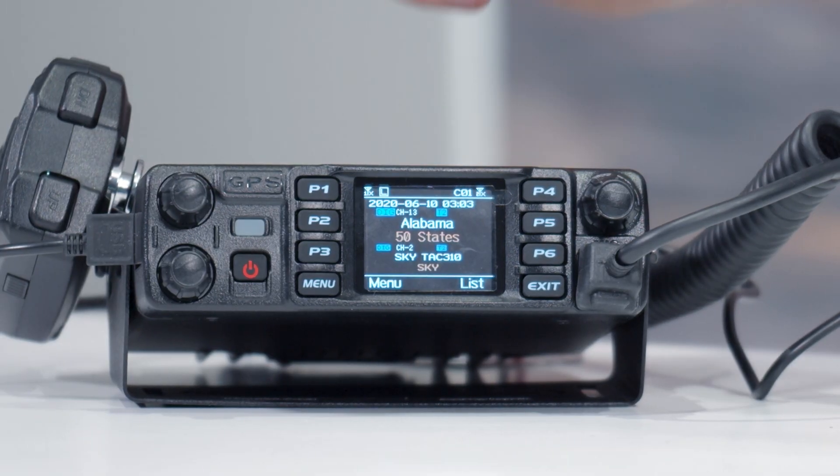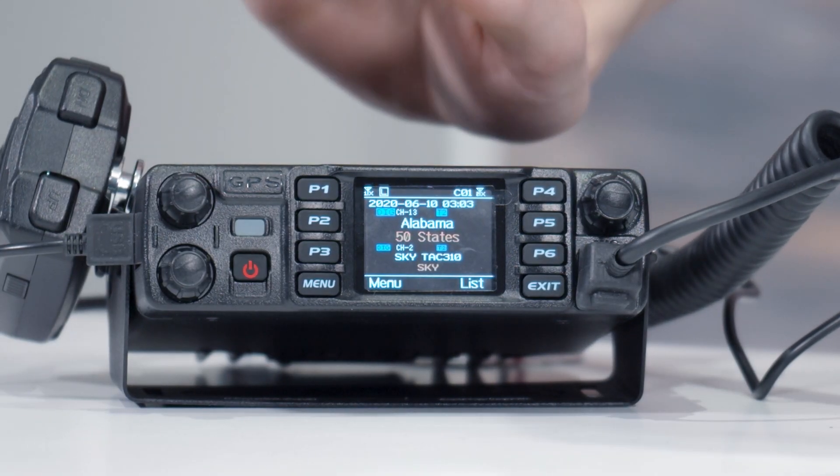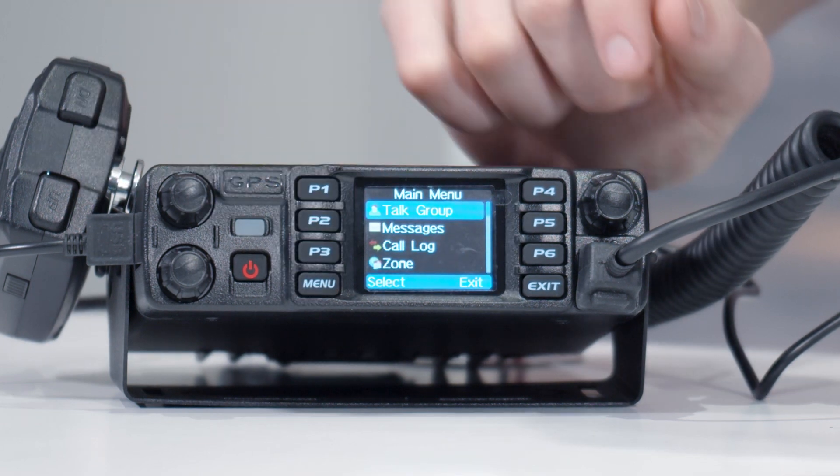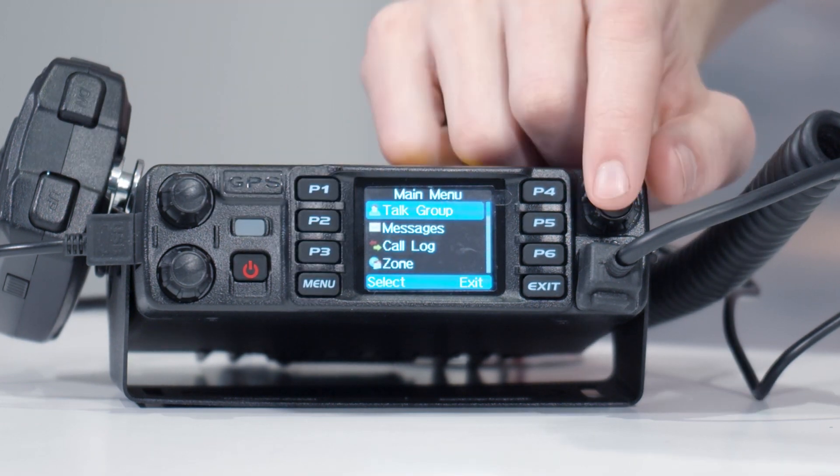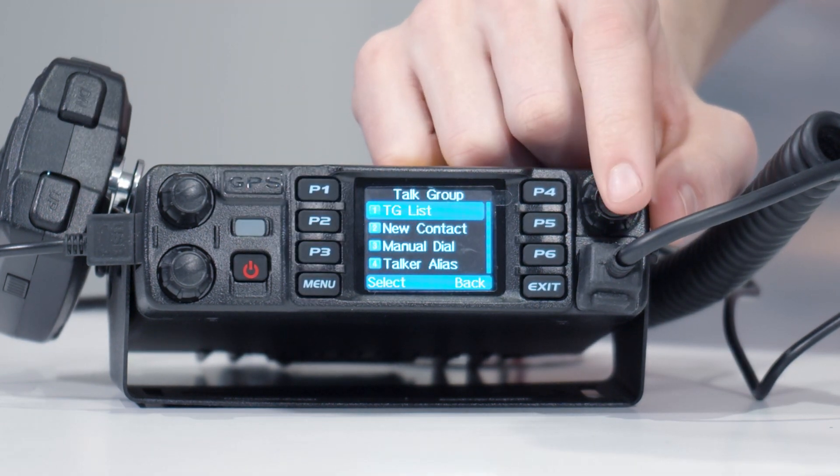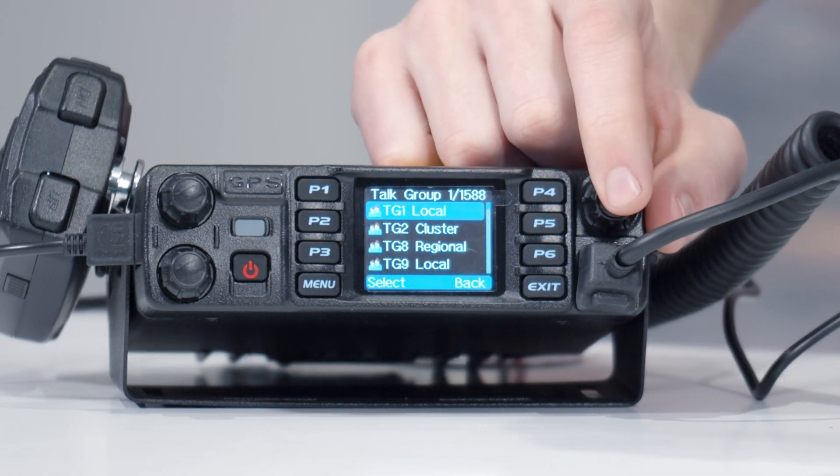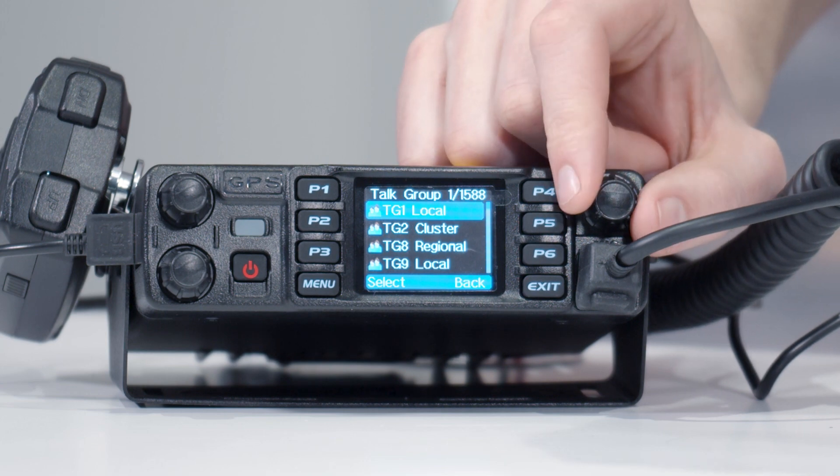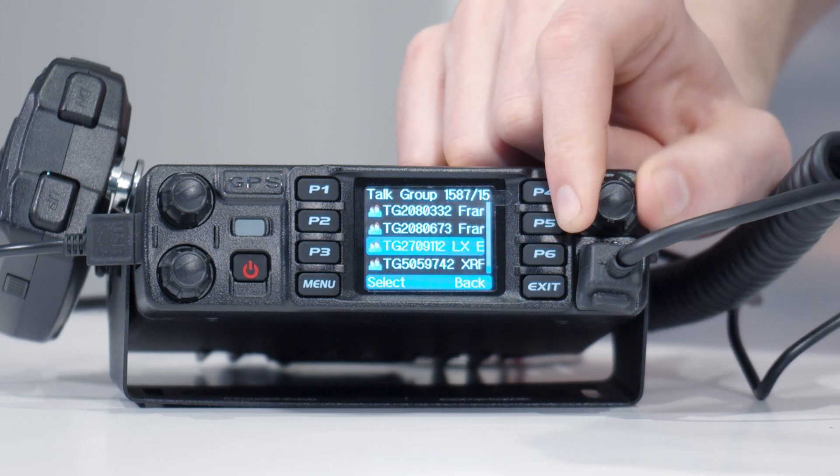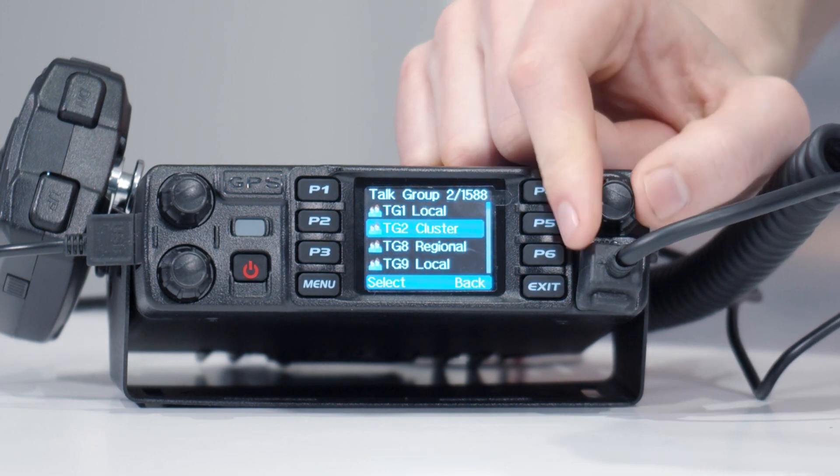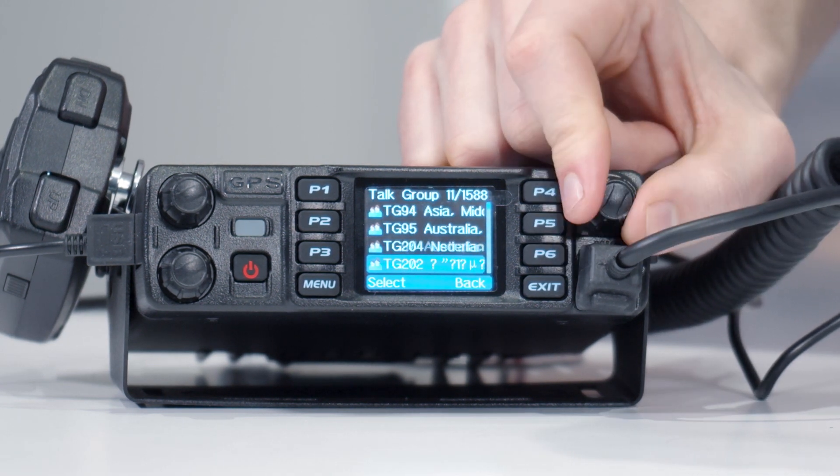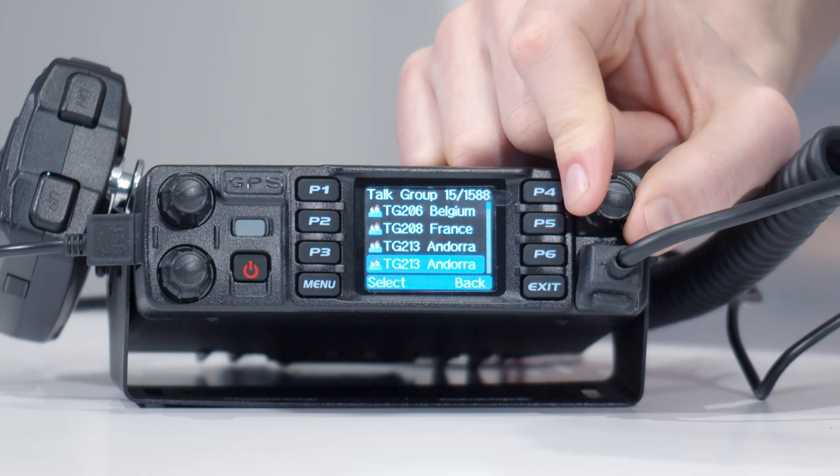So now we're going to take a look at the talkgroups on the radio. Go menu, talkgroups, talkgroup list. And there we go. Check that out. We have all those talkgroups on our radio.